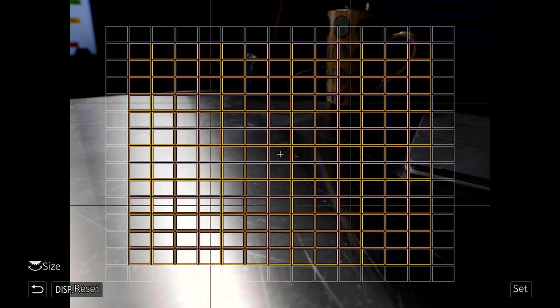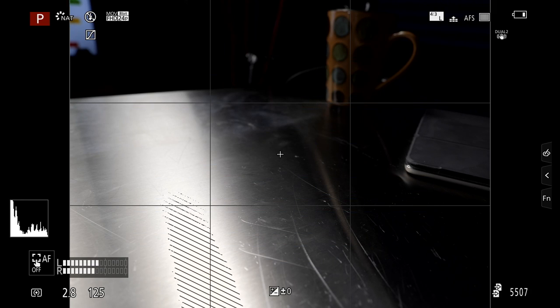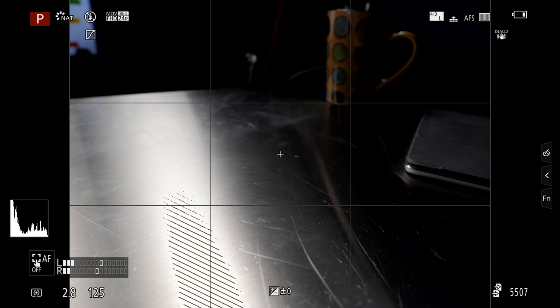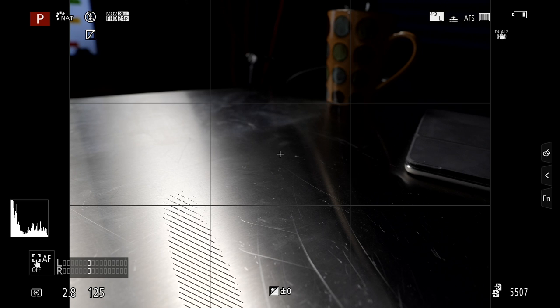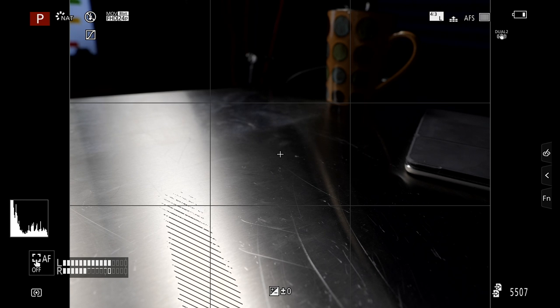But again, you cannot get all 225 areas in here. So let's say I leave it here, I'm going to push the shutter button halfway. It gets out of this mode. Notice in the bottom left, there's a little touch button that says AF off. That's not autofocus off, it's touch autofocus off. As soon as I touch that, it has now disabled the custom view and I'm now back to the full 225 range.